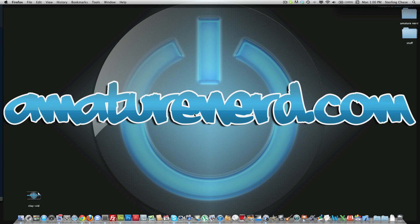Hey guys, Sterling with Amateur Nerd here. In this video, we're just going to take a look at how to download and save a JavaScript file to your computer so you can use any projects.